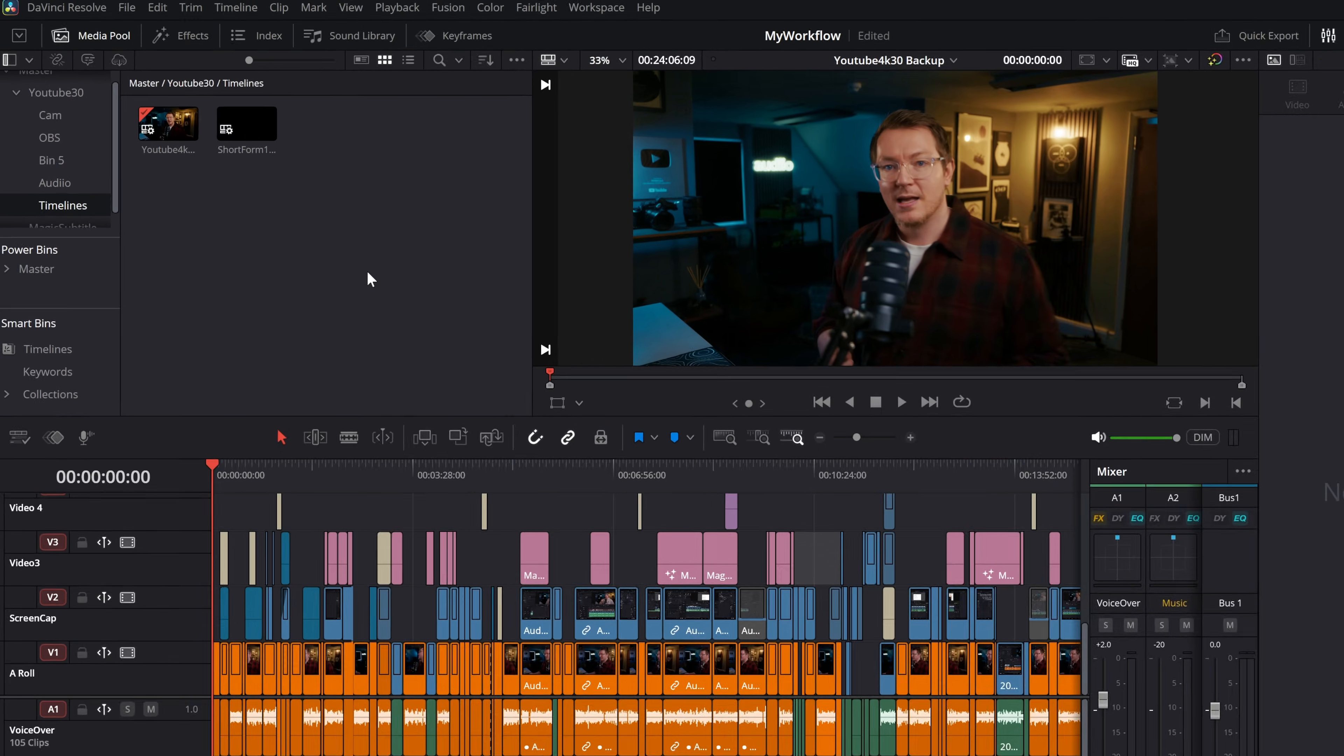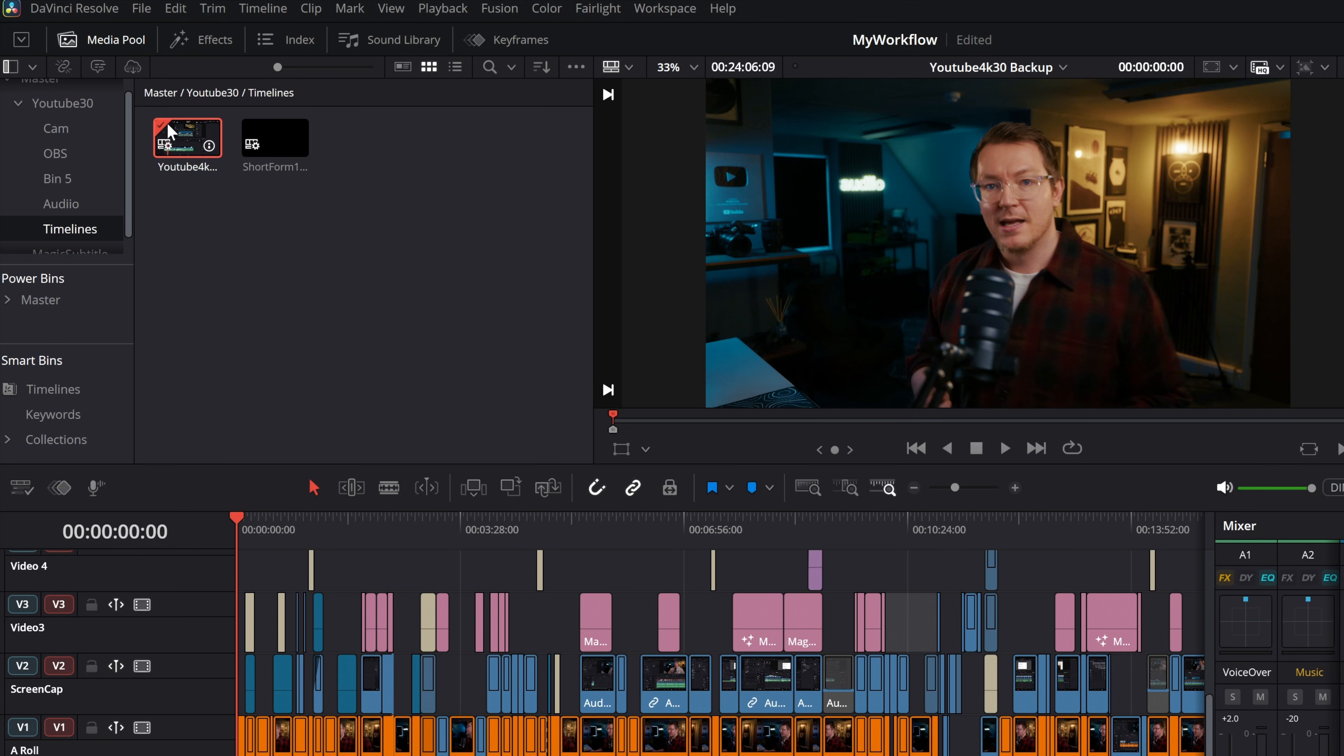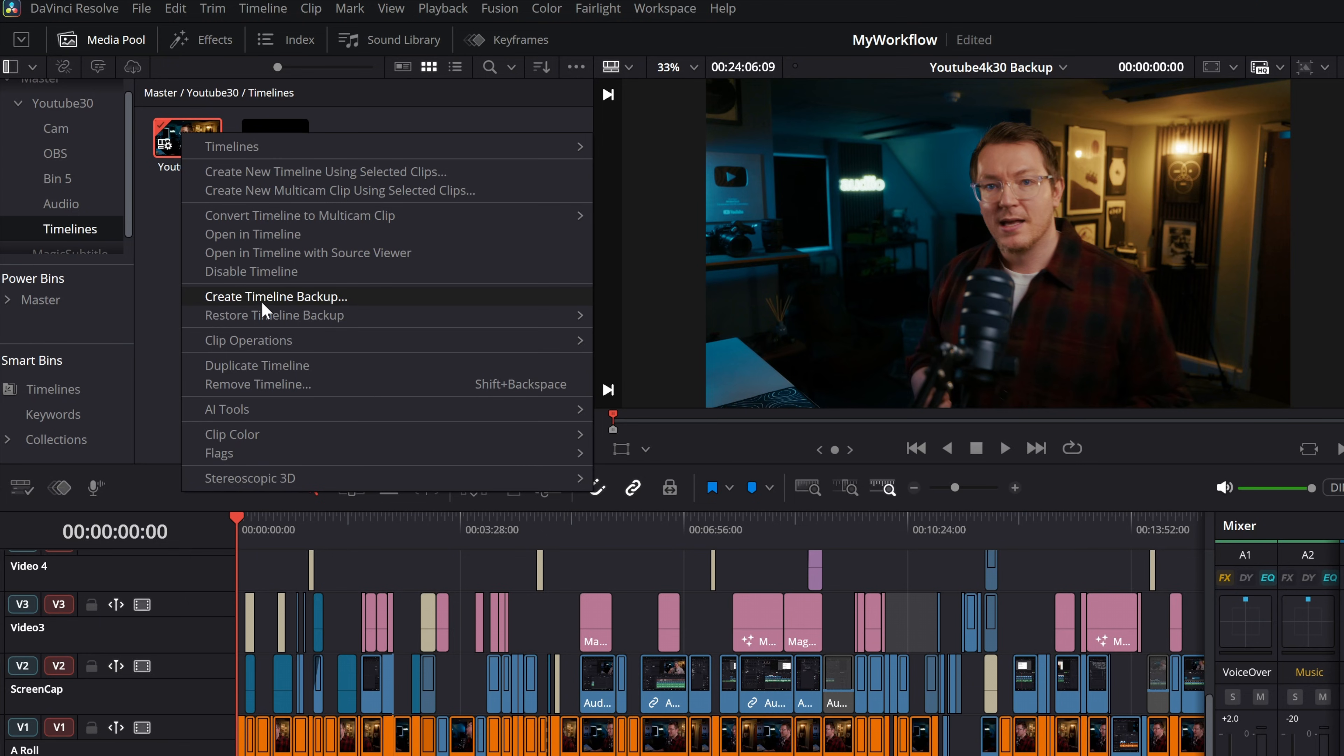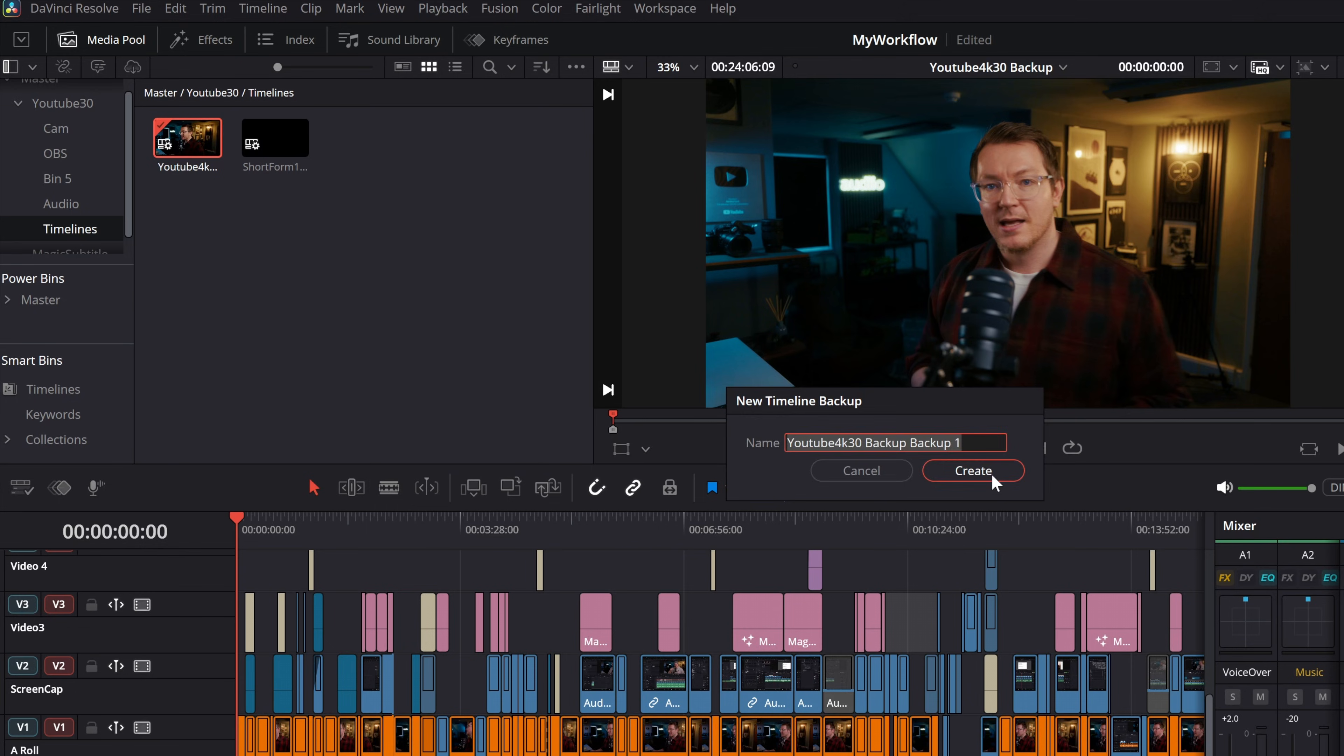So the very first thing I recommend you do is just do a super quick backup just in case anything goes wrong. Find your timeline within the media pool, mine's right here, it's the one with the little red tick that shows that it's the current timeline you have open. Right click and there is an option to create a timeline backup. Give that a click, give it a name, click create.